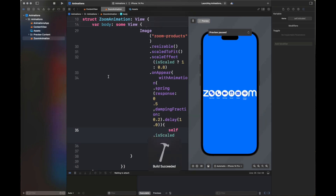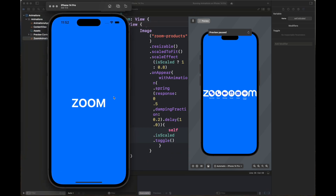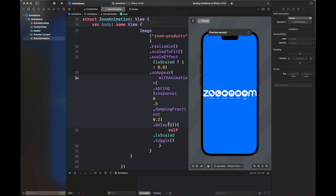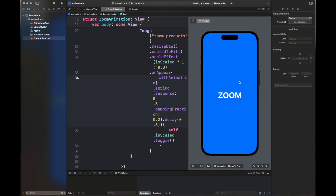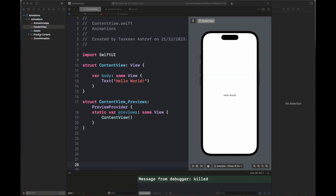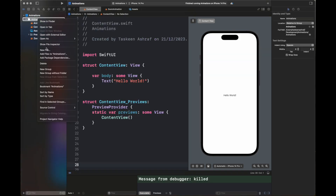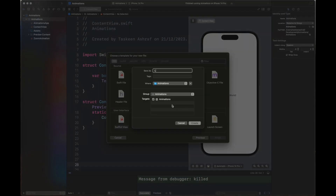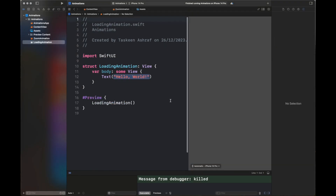You can see the zoom animation is playing. I've decreased the delay to make it smoother and changed the damping effect to 0.5 so there's less spring effect in the animation. Next I'm going to add another file for the loading animation, which you can apply whenever you are loading data.